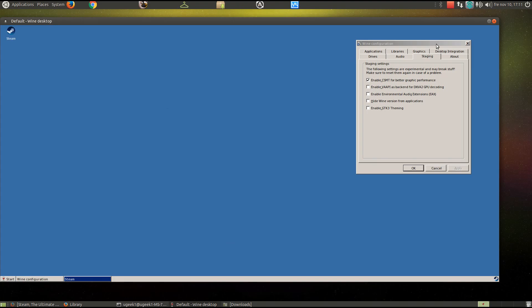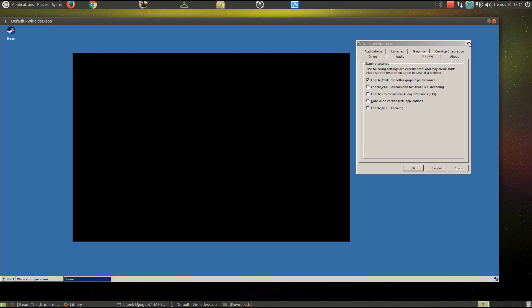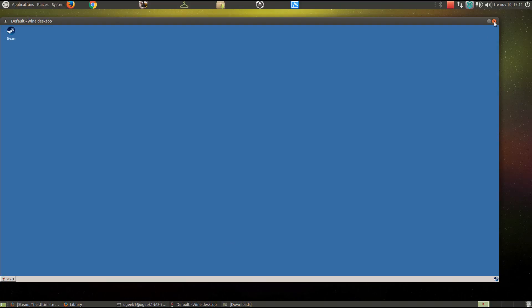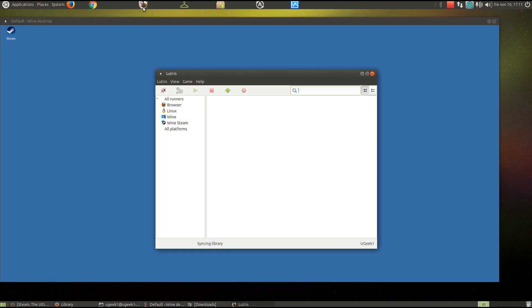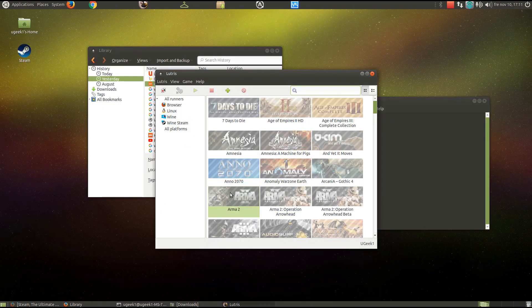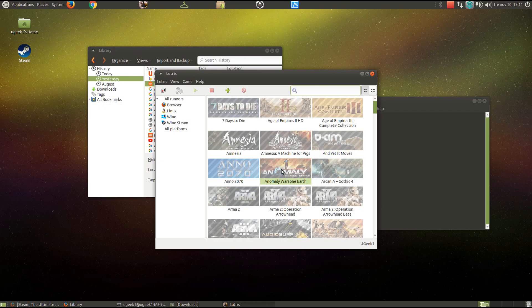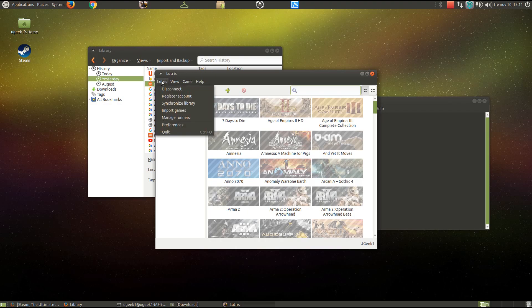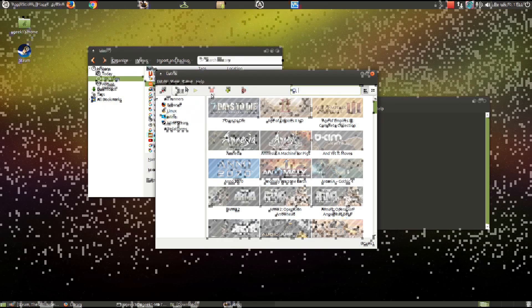Another way of installing this is by Lutris. It's like Play on Linux. You can keep track of all your Steam games, your GOG games, your Wine games, Linux games, and whatever. You can link the accounts to your Lutris software here.